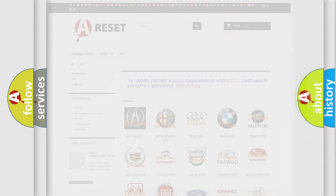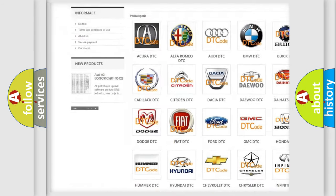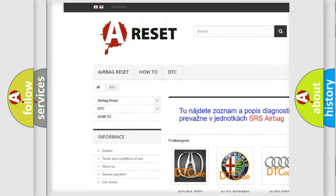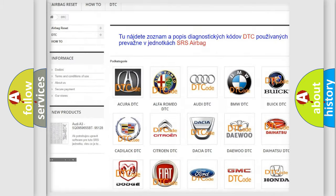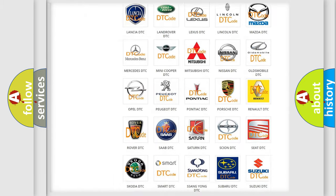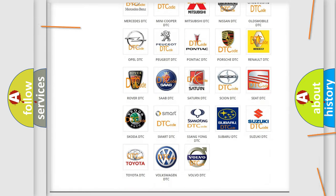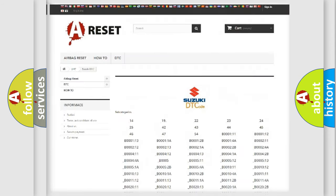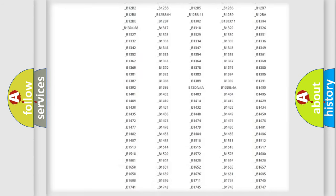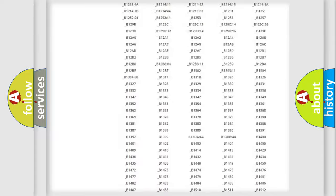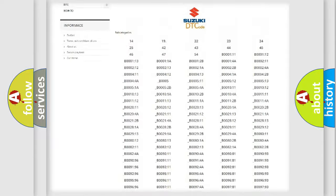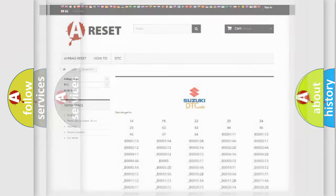Our website airbagreset.sk produces useful videos for you. You do not have to go through the OBD2 protocol anymore to know how to troubleshoot any car breakdown. You will find all the diagnostic codes that can be diagnosed in Suzuki vehicles, and also many other useful things.